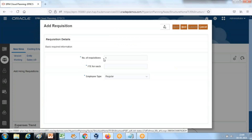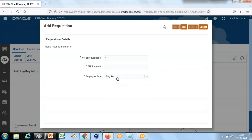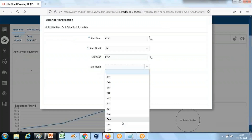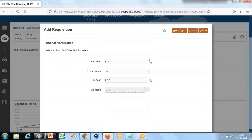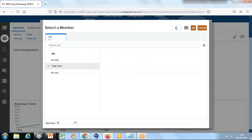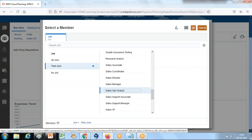Now it is time for a new hiring request so that the salary and benefit are calculated on the fly. The number of hiring requests is one — one full-time employee, and the employee type is regular. In this example it could be contract or temporary, but we are using a regular employee. Start date is mandatory for a regular employee.